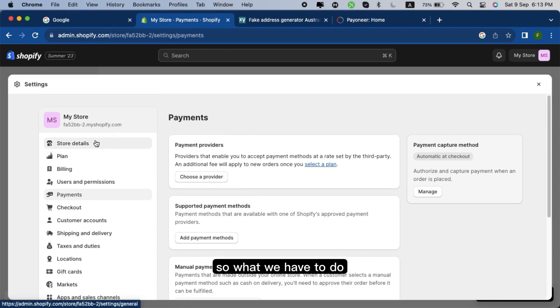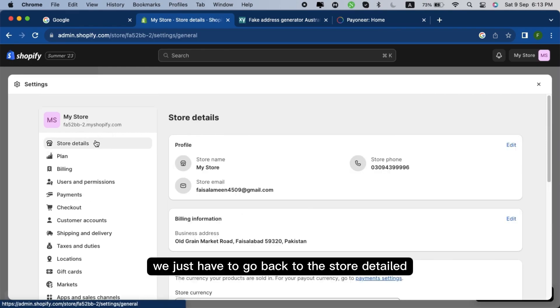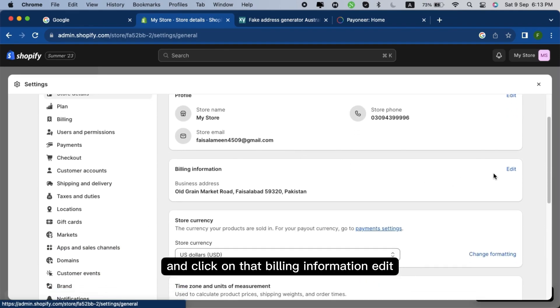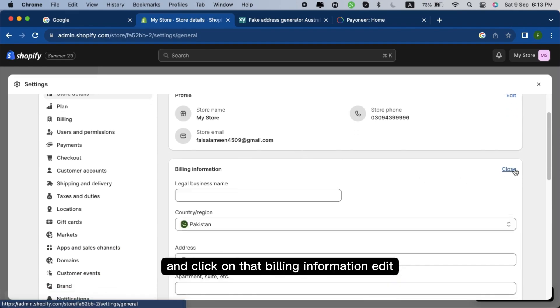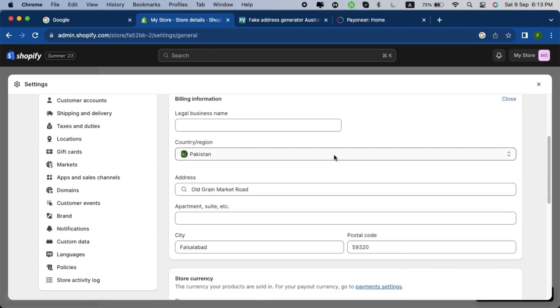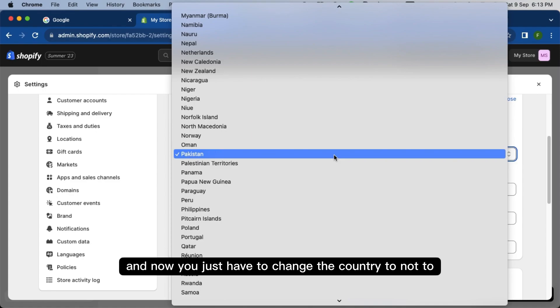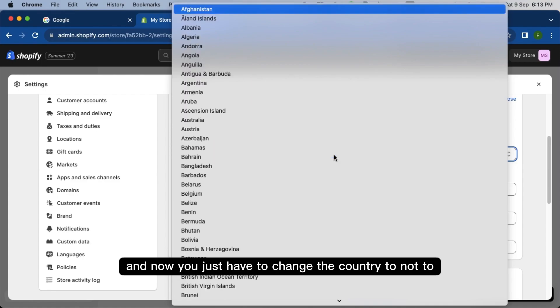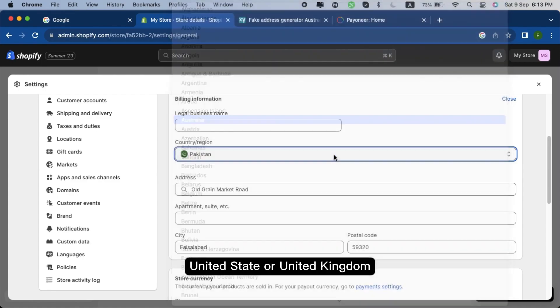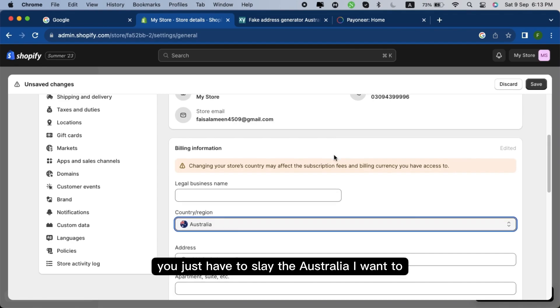So what we have to do is just go back to the store details and click on the billing information edit. And now you just have to change the country to not United States or United Kingdom, you just have to select Australia.